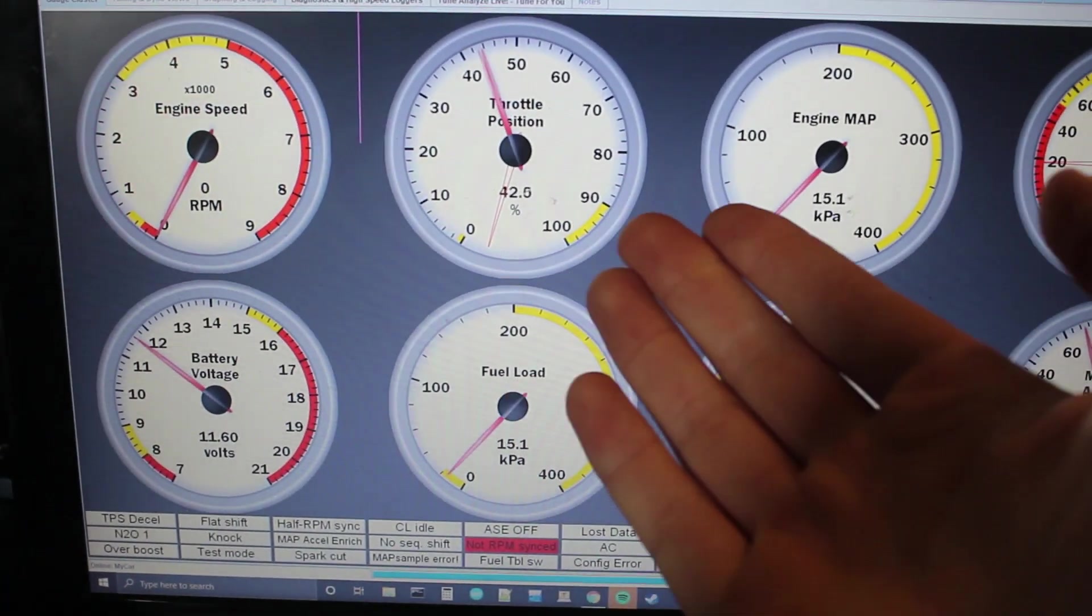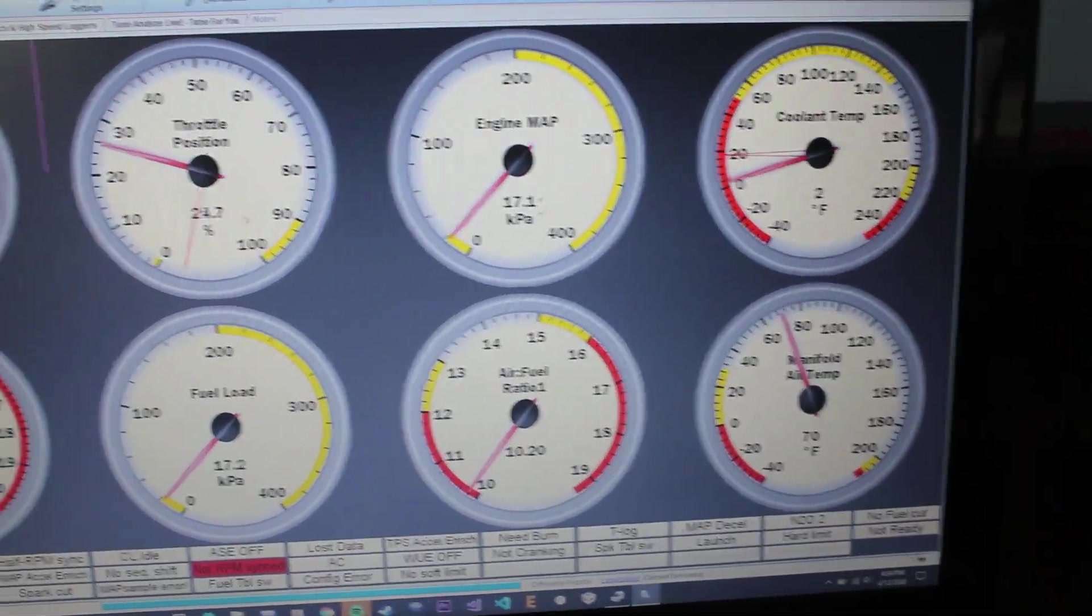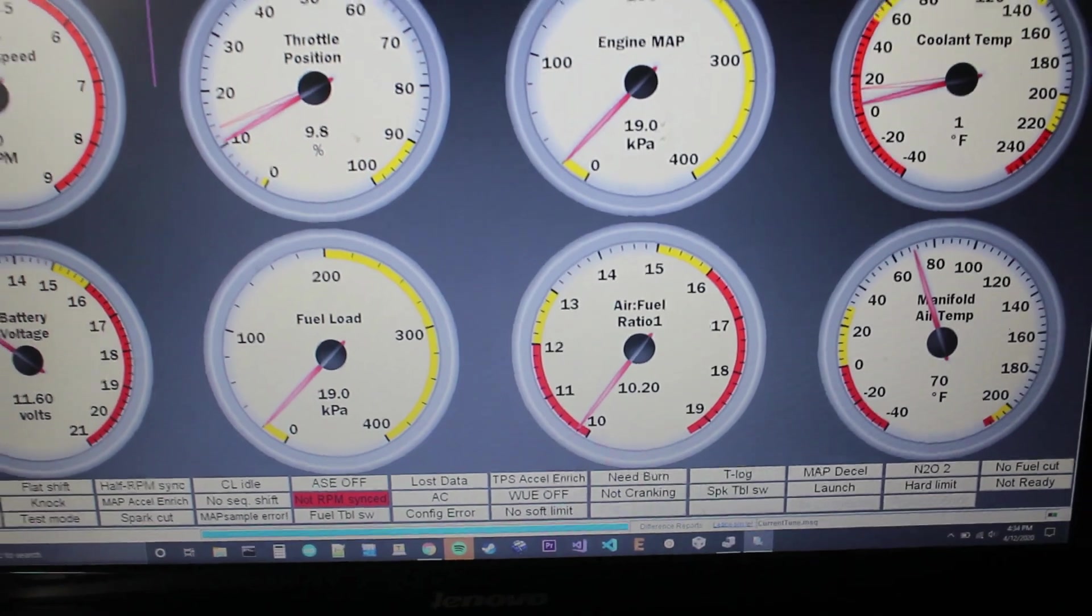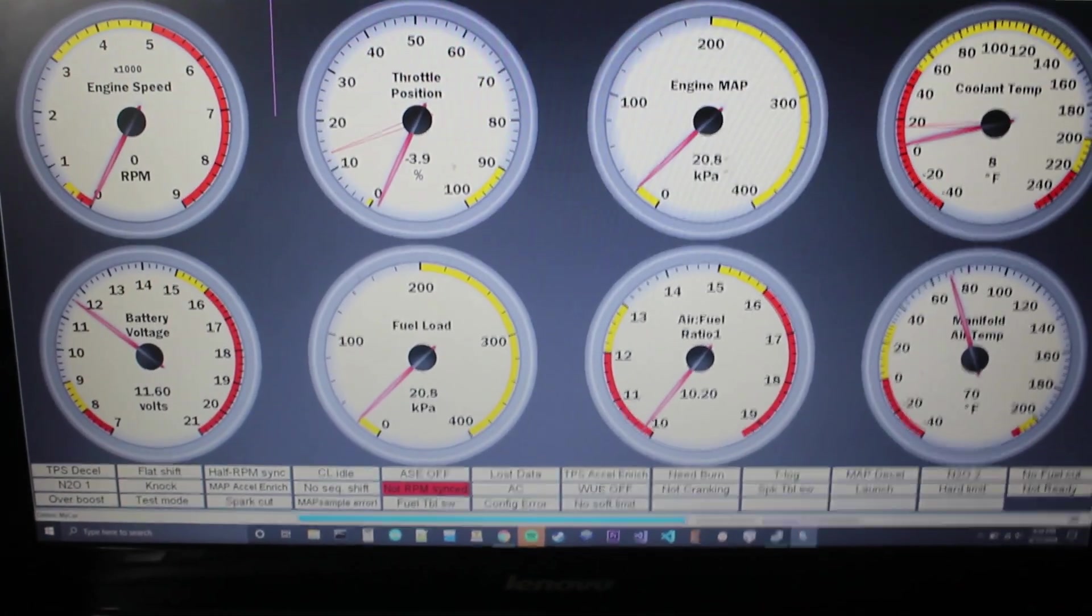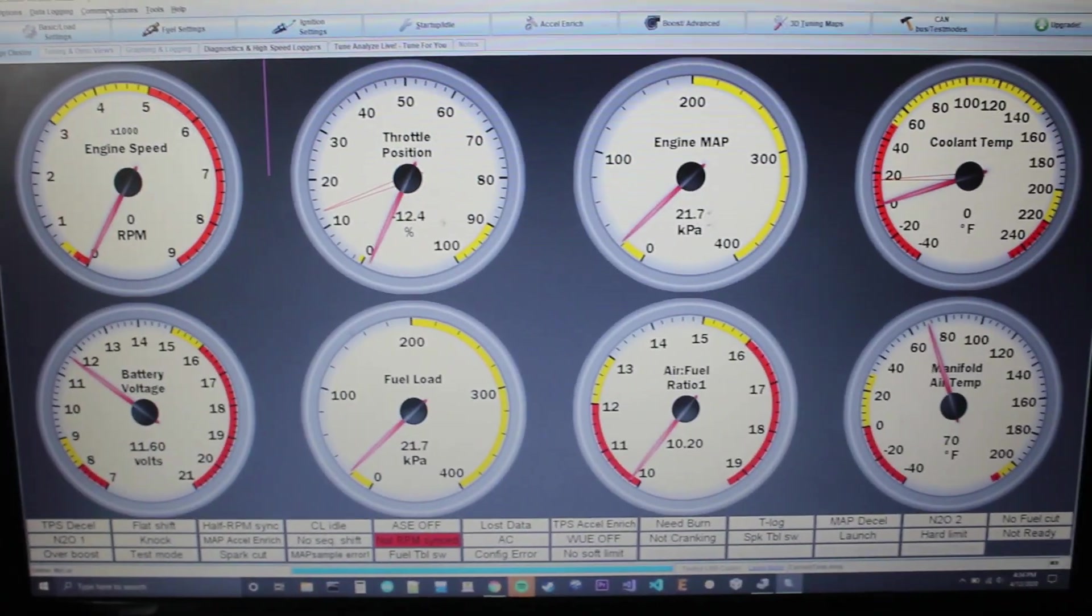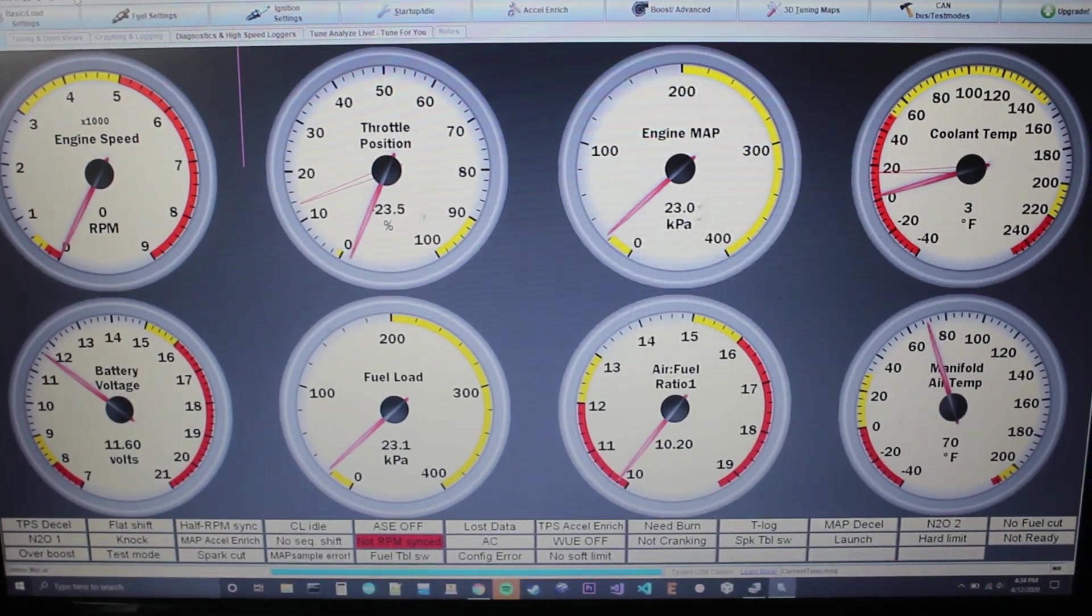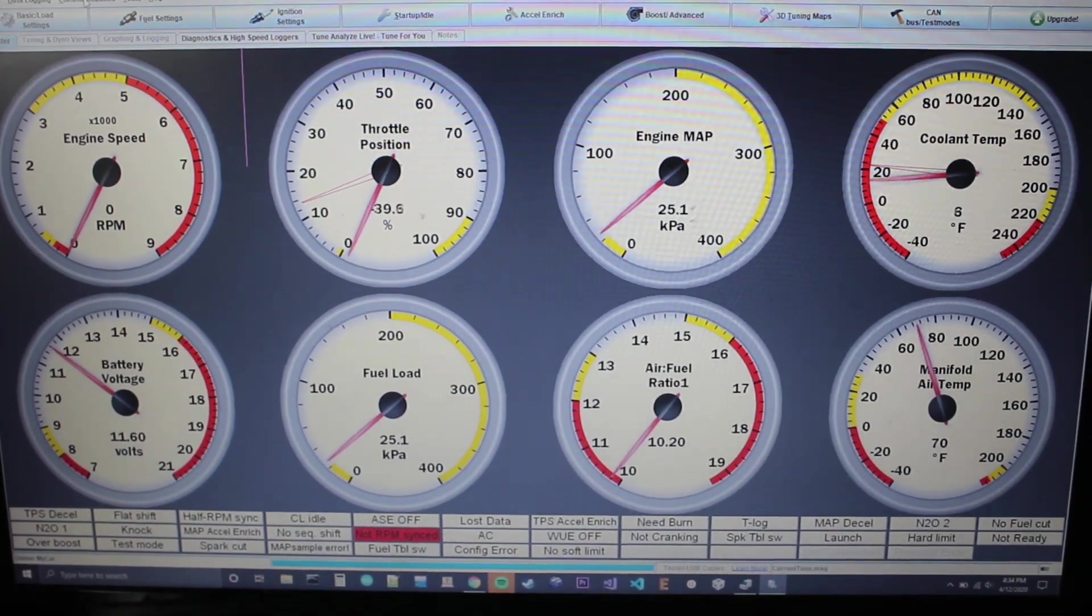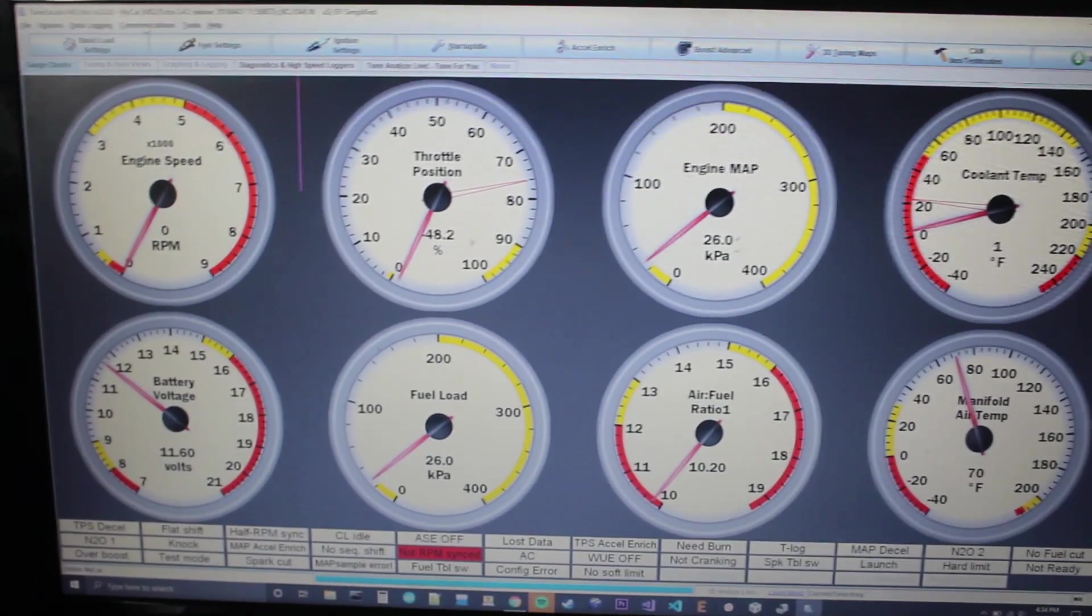Coolant temp is all over the place. But that's because none of these sensors are actually connected, so that is completely to be expected. But the point is we're getting connection. It's reading the settings from the ECU. No more communication problems. So this ECU is now up and running and ready for whatever project I want to use it for.